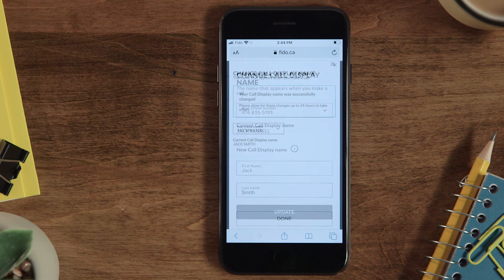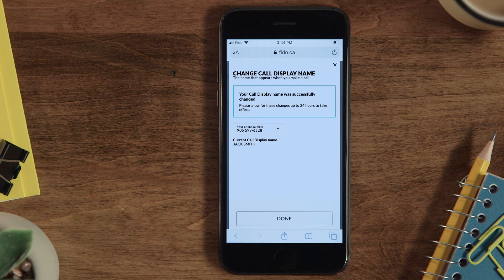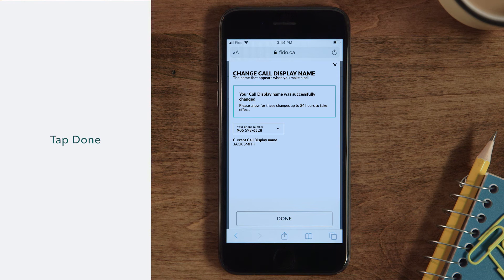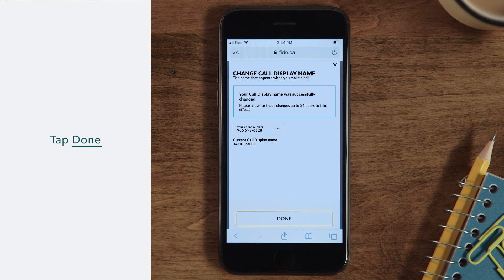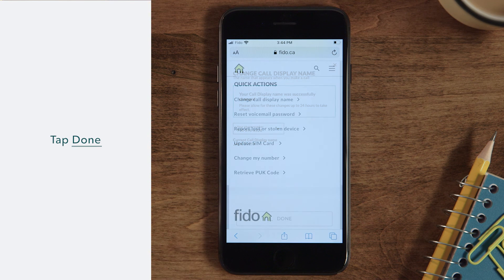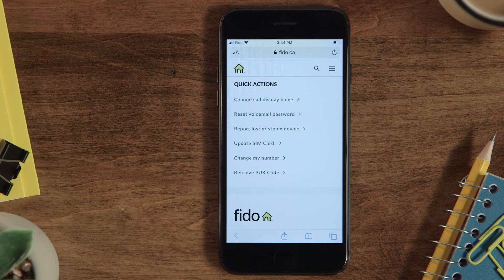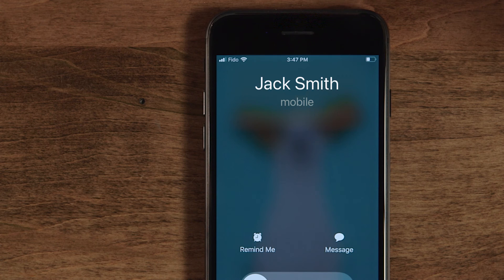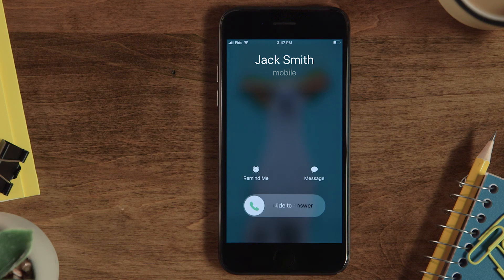You'll get a confirmation. Once it shows up, just tap Done. It can take up to 24 hours for the new name to show. Remember, changing your call display name doesn't override the name saved on someone else's mobile device.